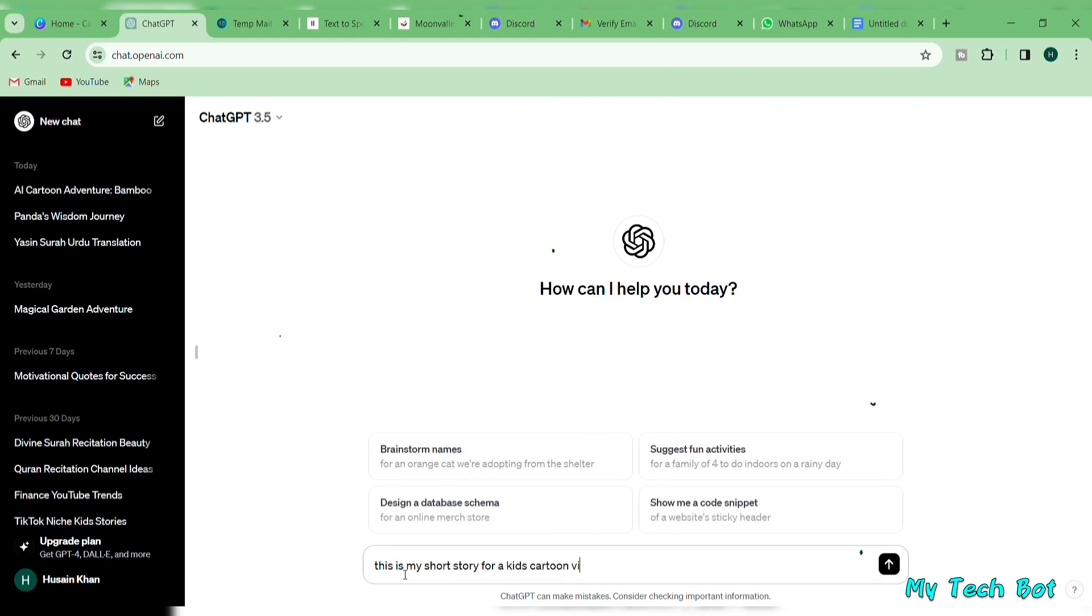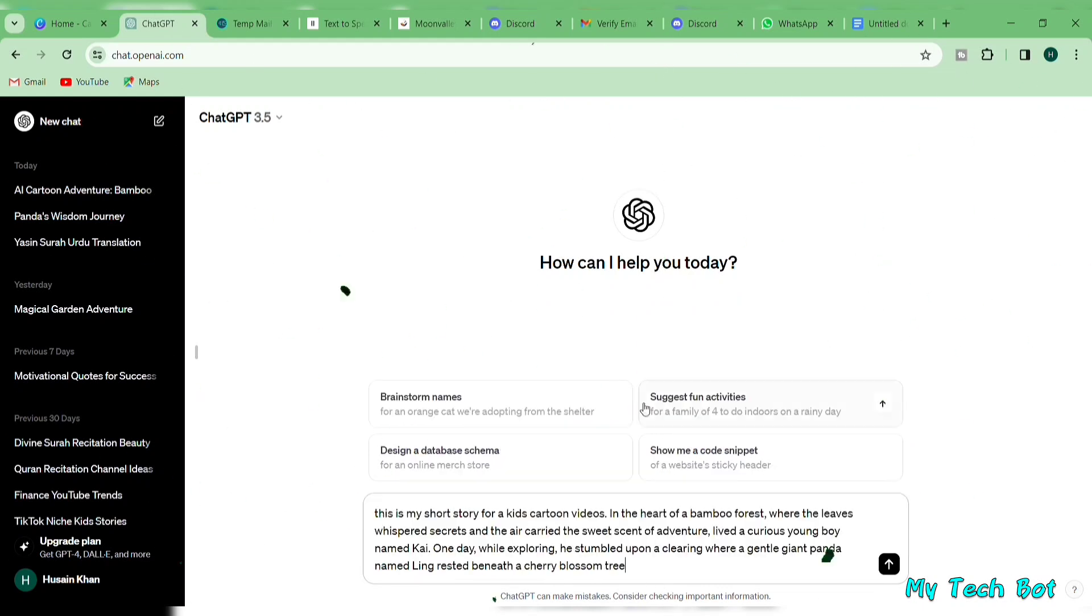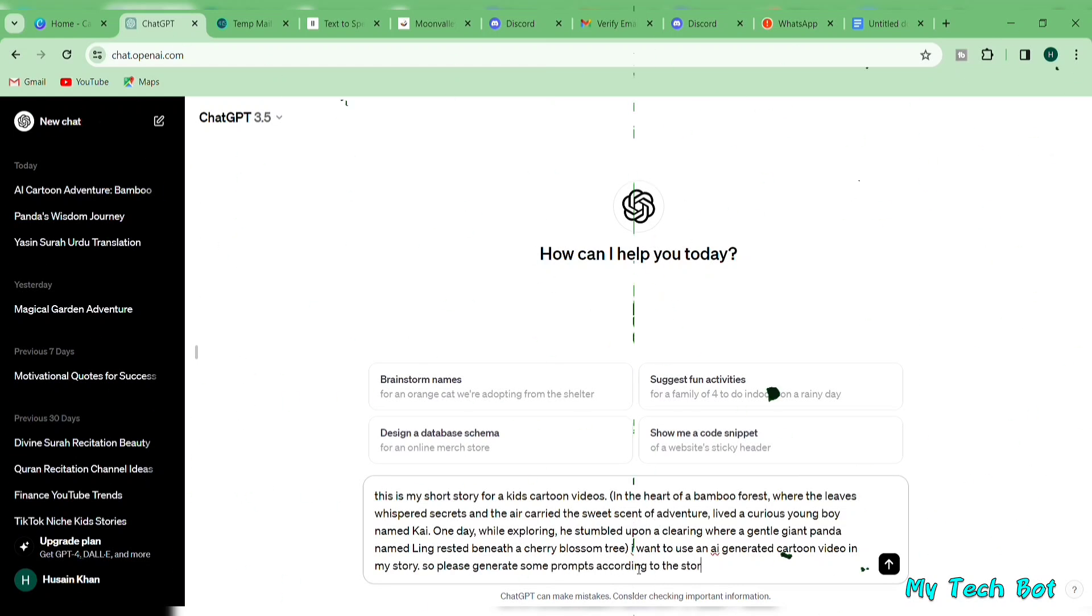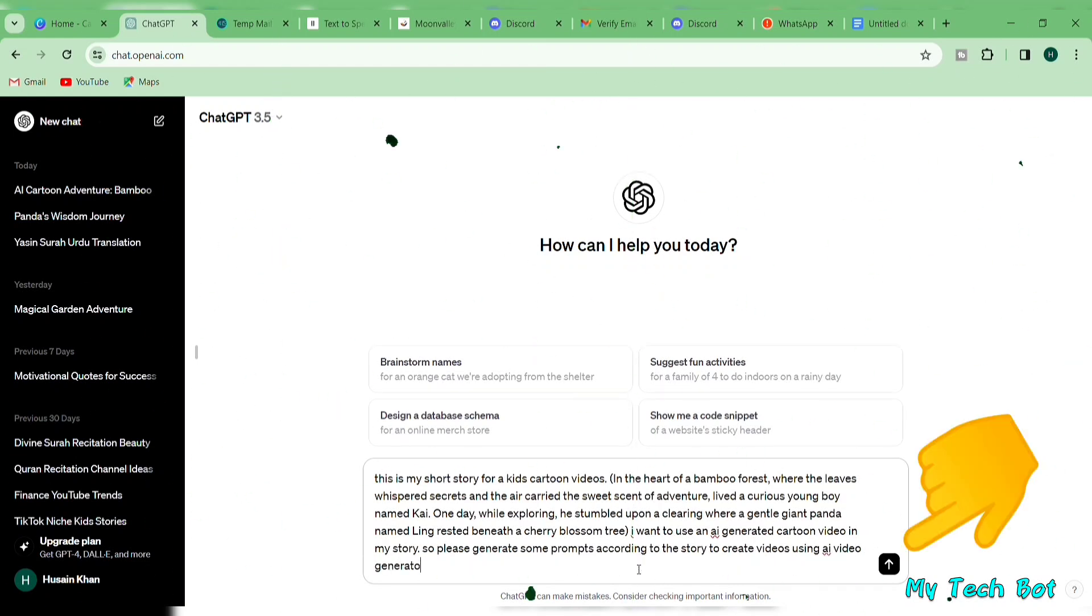Then, I'll type, this is my short story for a kid's cartoon video. I want to use an AI-generated cartoon video in my story. So please generate some prompts according to the story to create videos using any AI video generator, and hit enter.